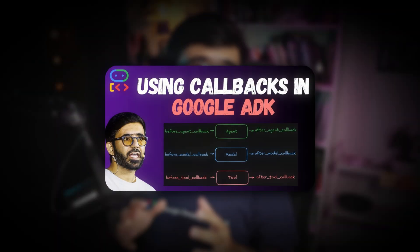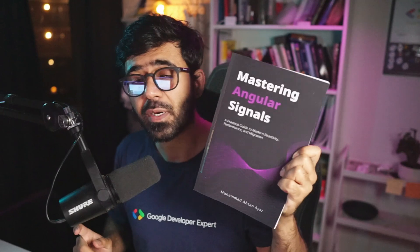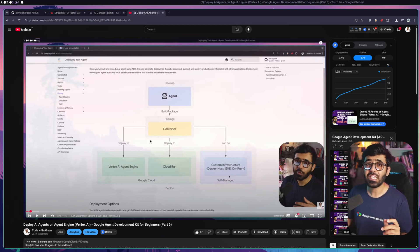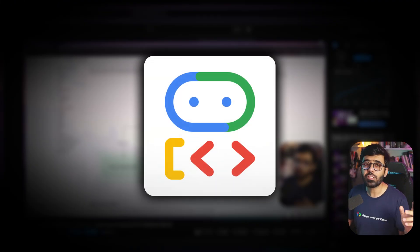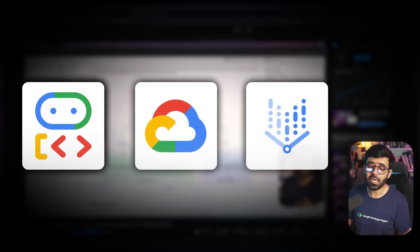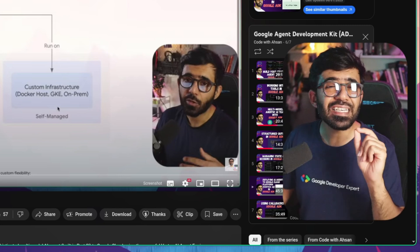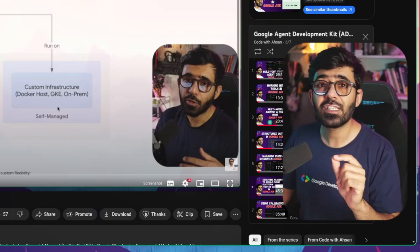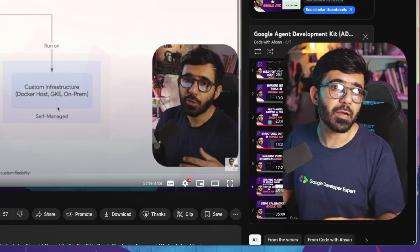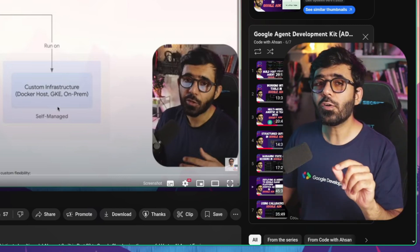Hey everyone and welcome to another video. A lot has happened since my last Google ADK video - I got some cherry tomatoes, some capsicum, and I also published my third book, Mastering Angular Signals. But let's jump into what you're here for: in one of my previous videos I showed you how to deploy an AI agent built with Google Agent Development Kit to Google Cloud on Vertex AI.